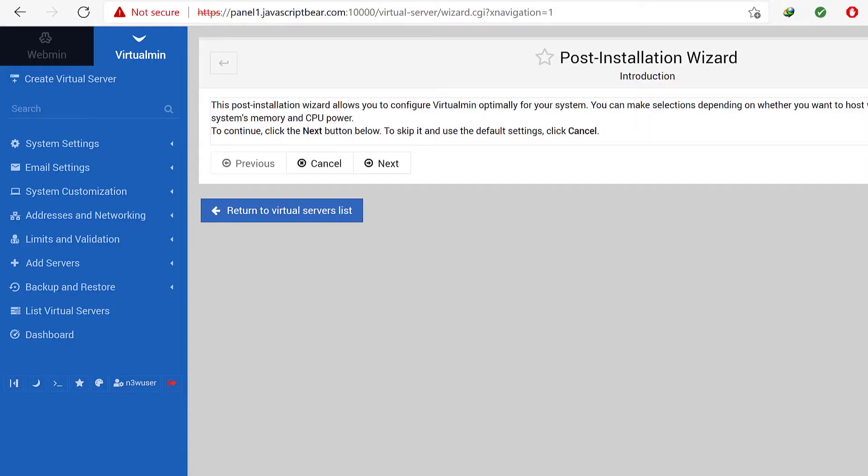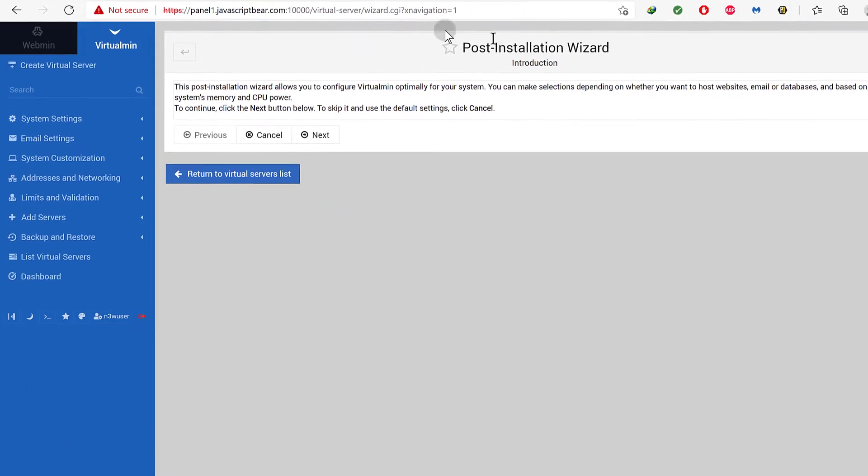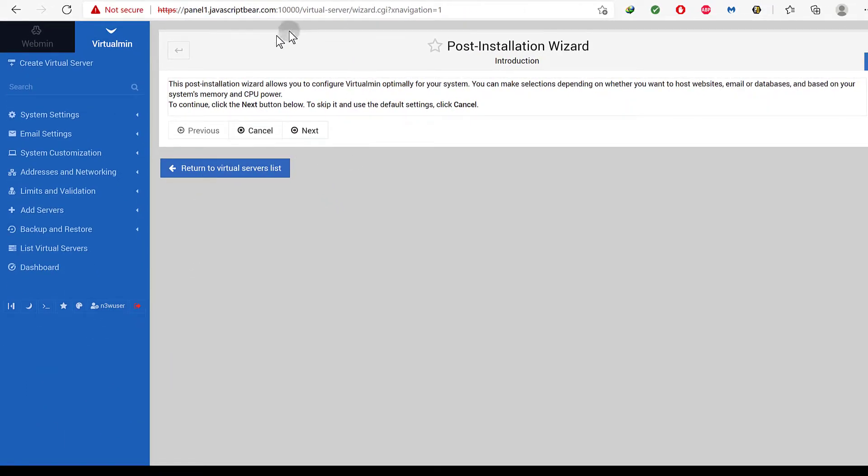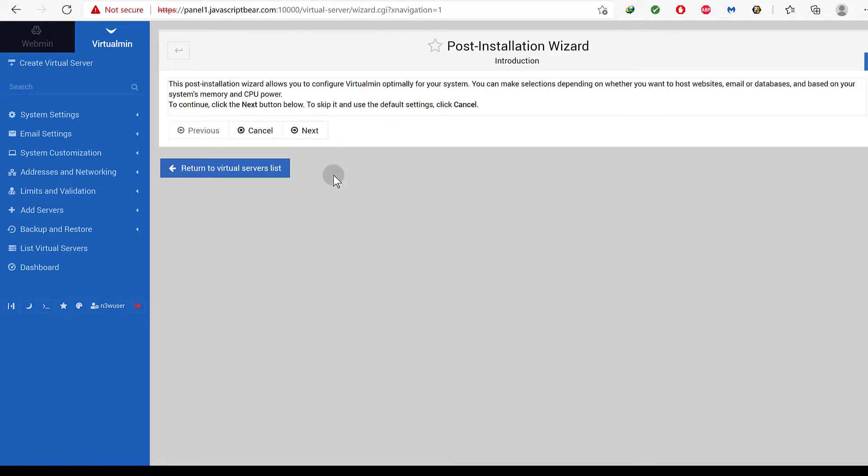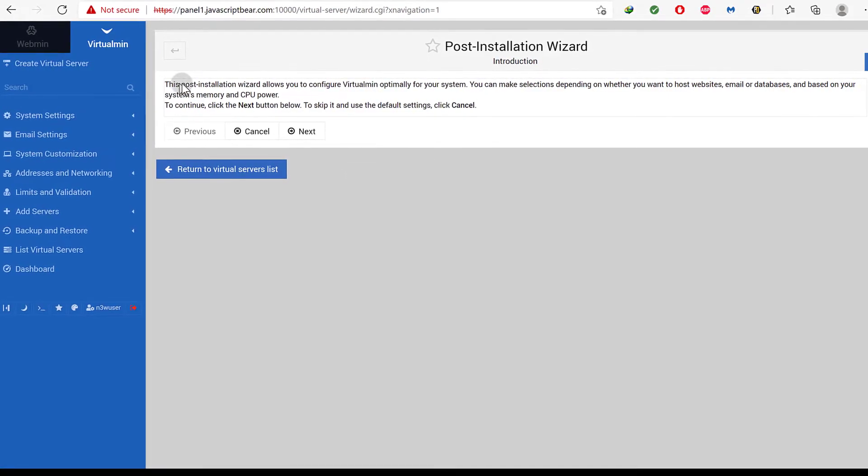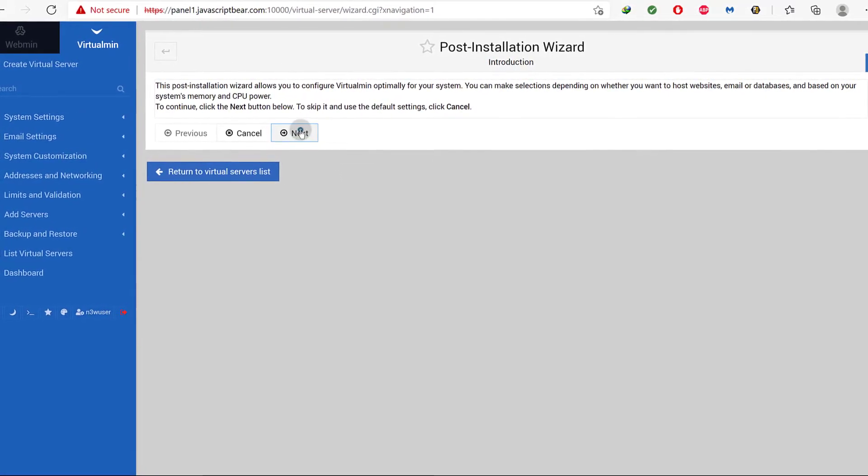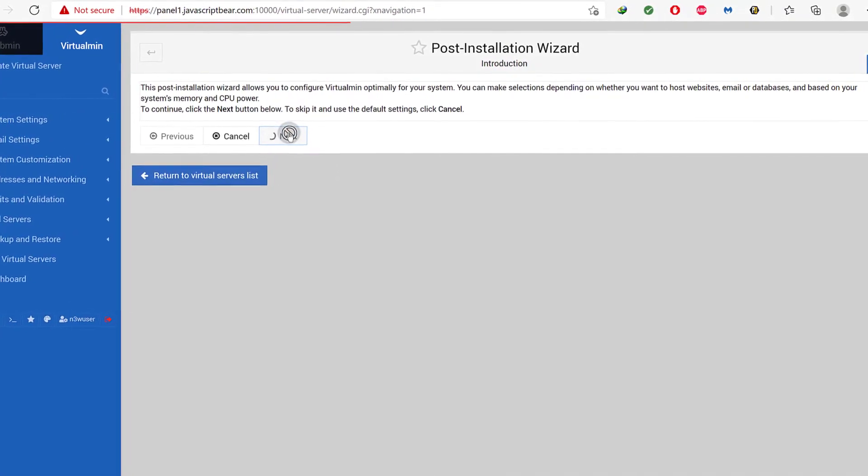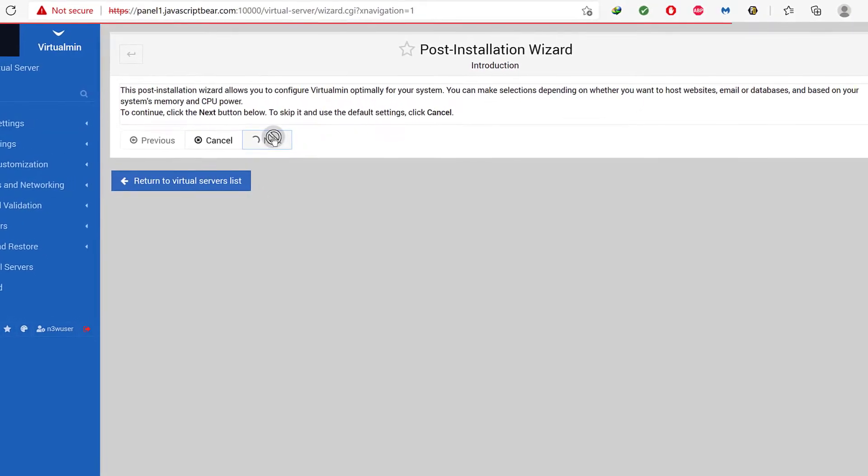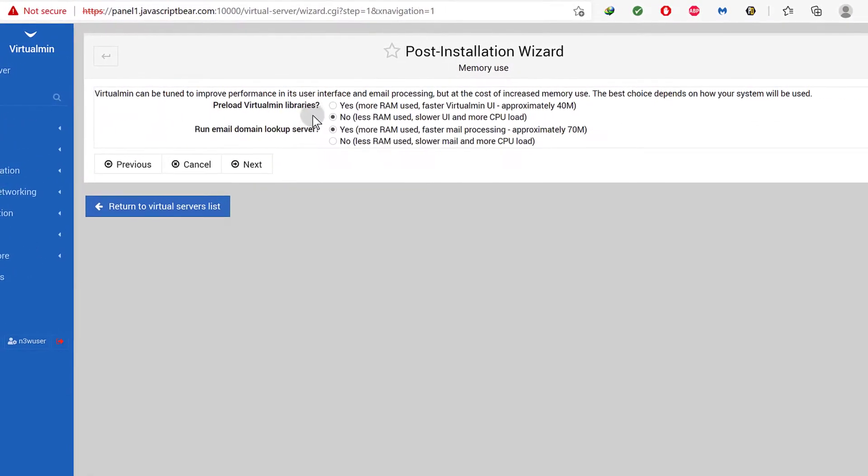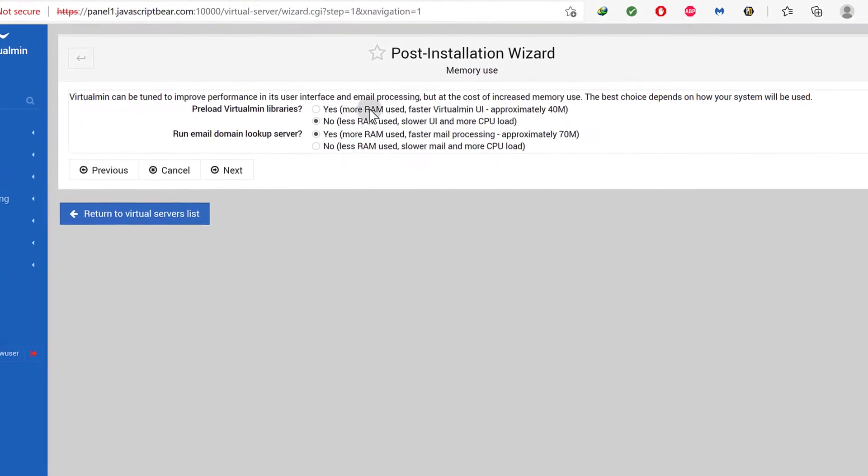Okay, so now we are logged into Virtualmin. Now we are logged into Virtualmin and we need to do post installation setup. Now this is just some questions that you're going to get asked so that Virtualmin can get set up with the best settings, the best preferences based on your server. So let's just click next to start this.